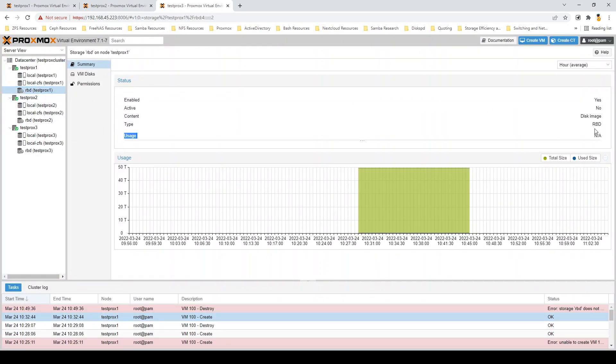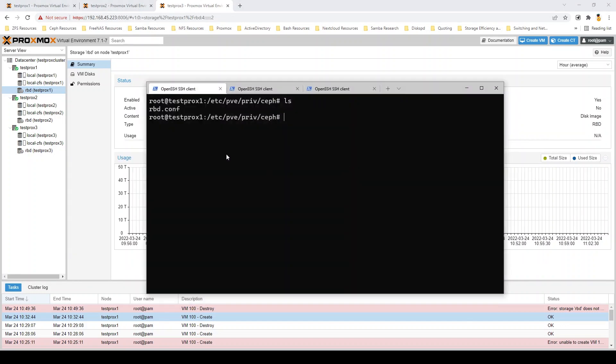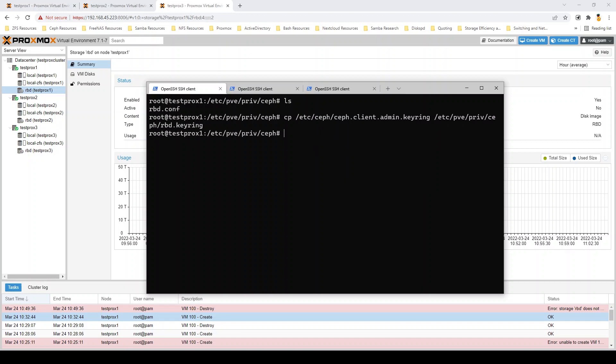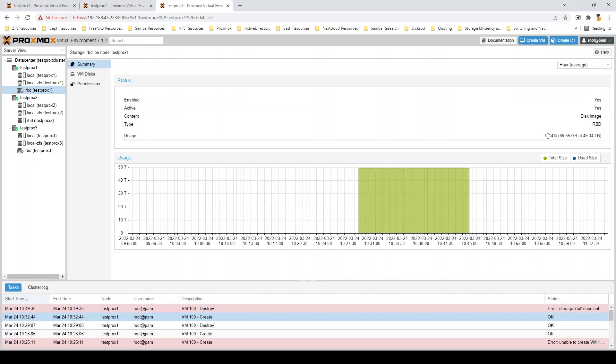All we need to do to fix that is jump back into our command line and copy the keyring back in. Like I said, this is a unique bug that we found only in version 7 of Proxmox. 6 doesn't have this, but you can see there that the RBD information has populated out now that we've gone through those extra steps.